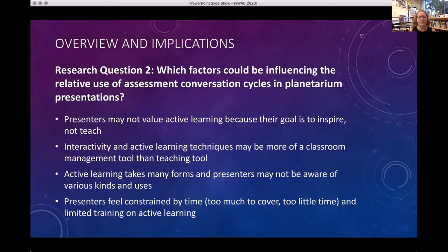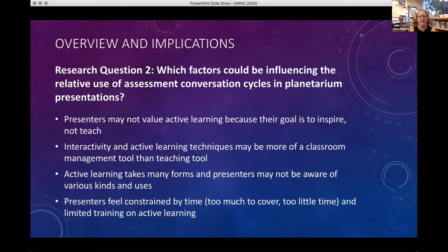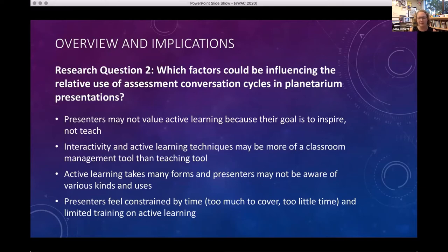Some presenters said they use interactivity and active learning strategies more as classroom management — to keep people in their seats, keep them awake, keep them from poking their neighbor. Some mentioned they just don't know what they don't know: there are lots of different types of interactivity and active learning, and maybe they just haven't learned about this specific method yet. And of course, we're all constrained by time — way too much to cover in a tiny bit of time, which makes it seem like you can't ask all the questions you'd really like to ask.